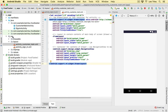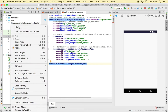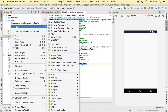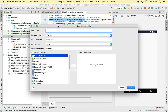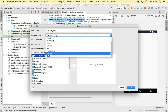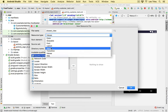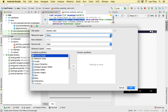Next, we need to create a menu layout for the drawer to list all the menu items. Right-click on the res folder, select 'New > Android Resource File'. Name it 'drawer_view', change the resource type to 'menu', leave everything else as default, and hit OK.